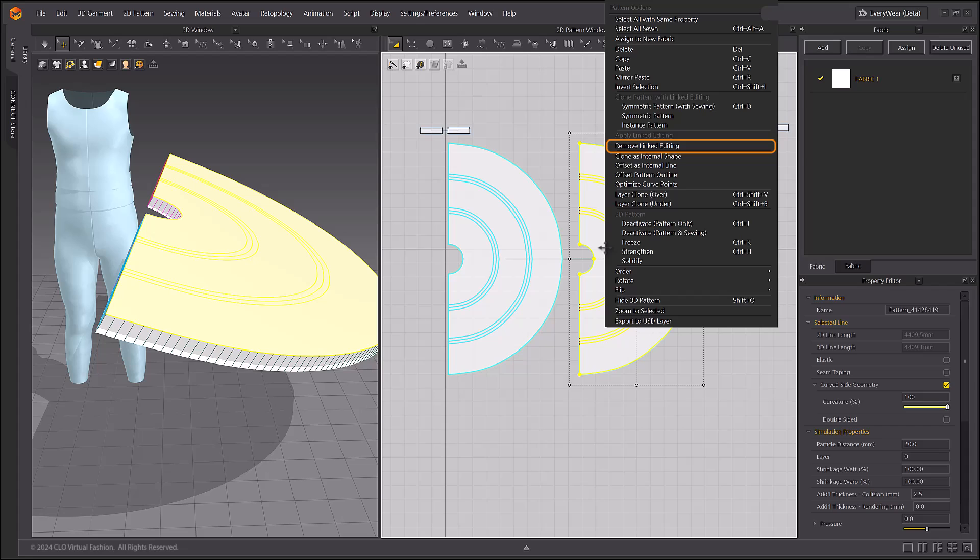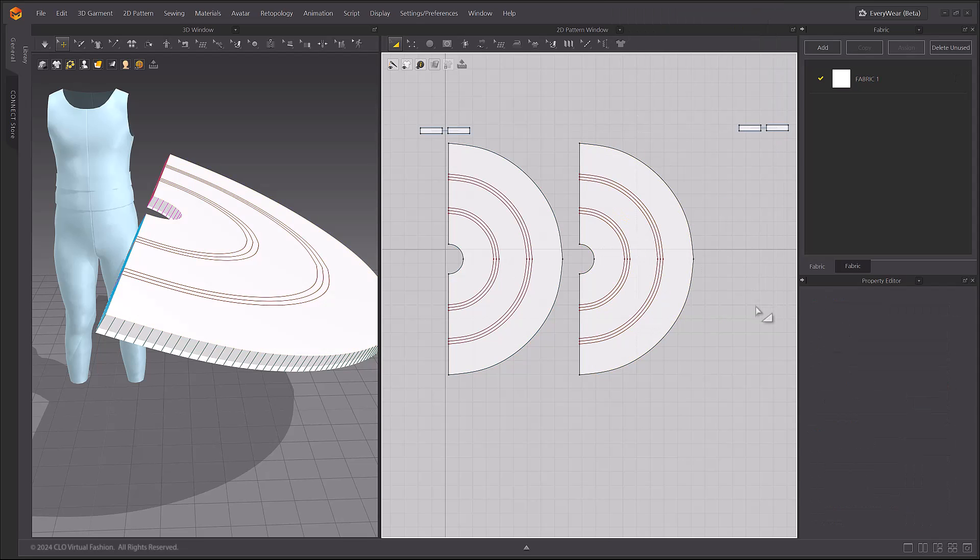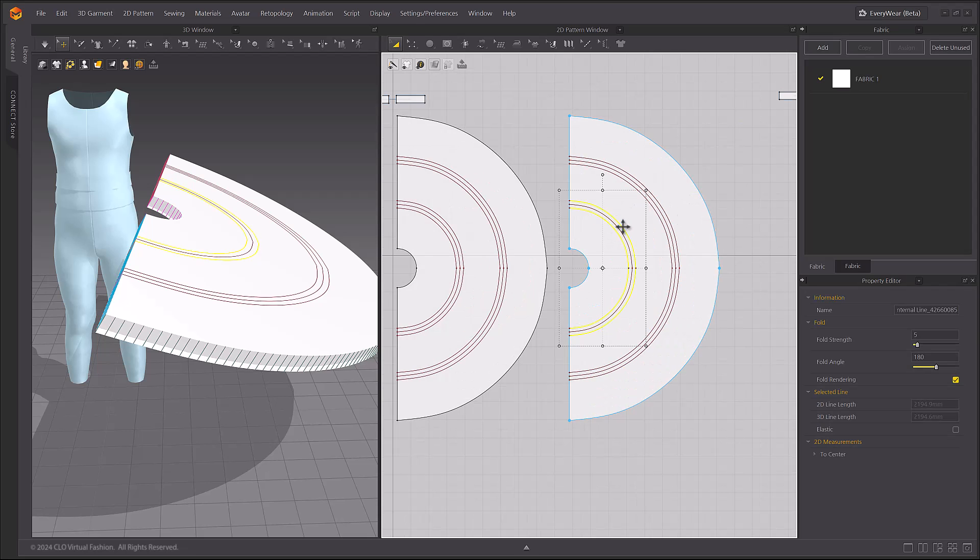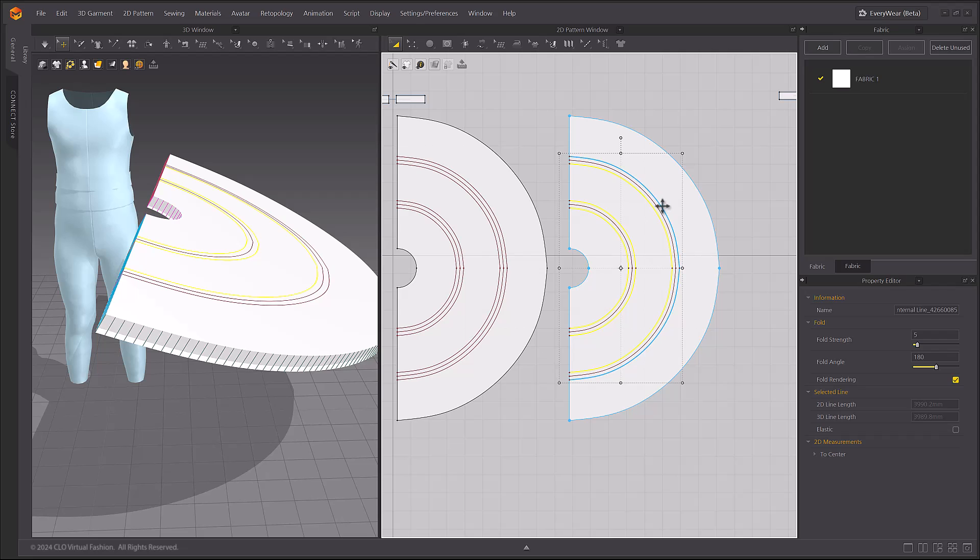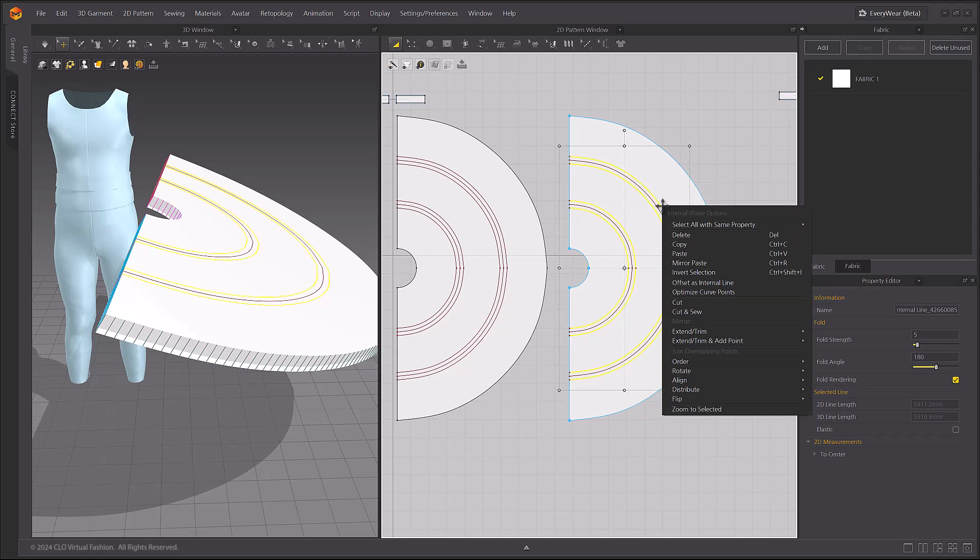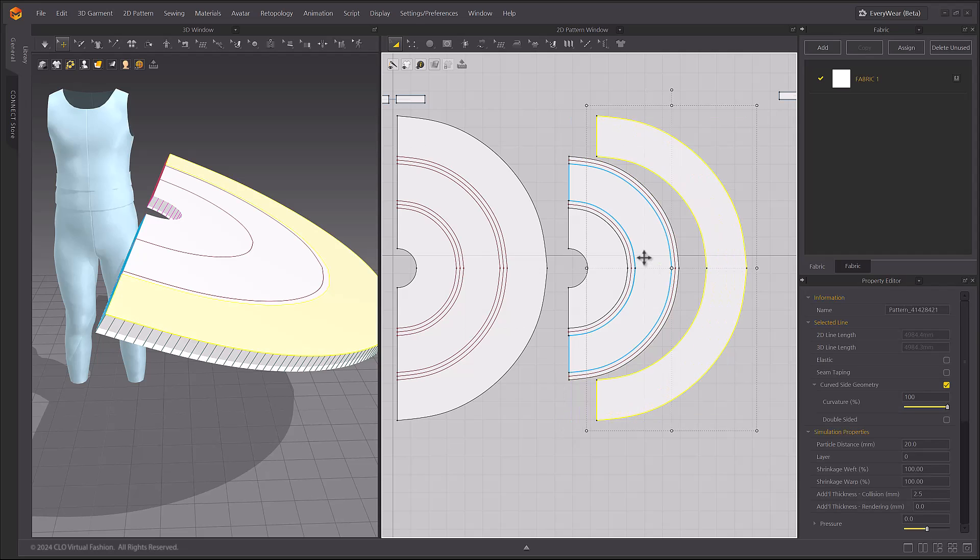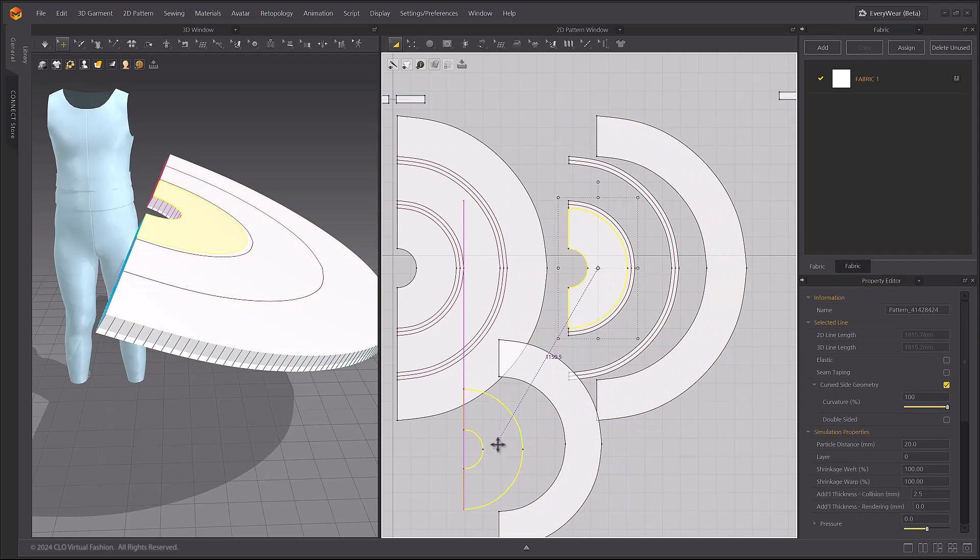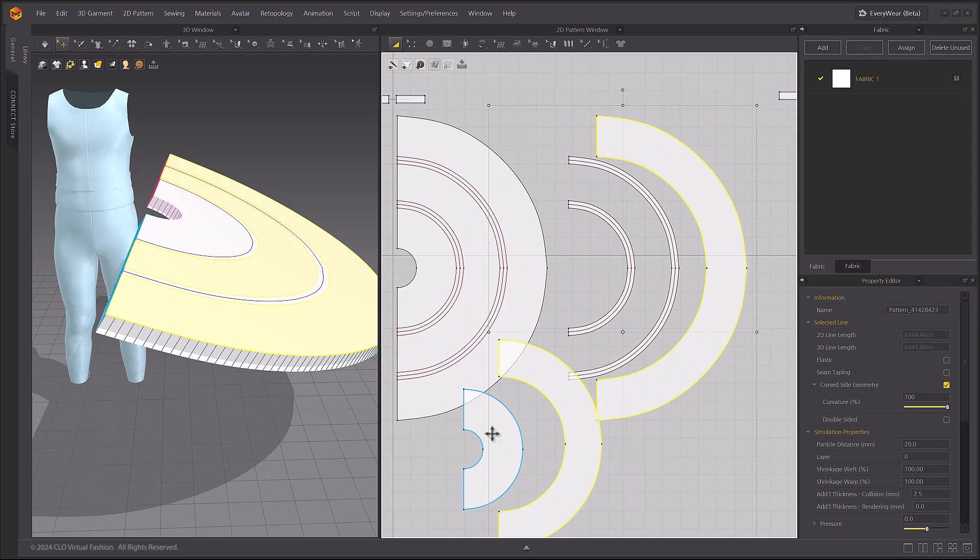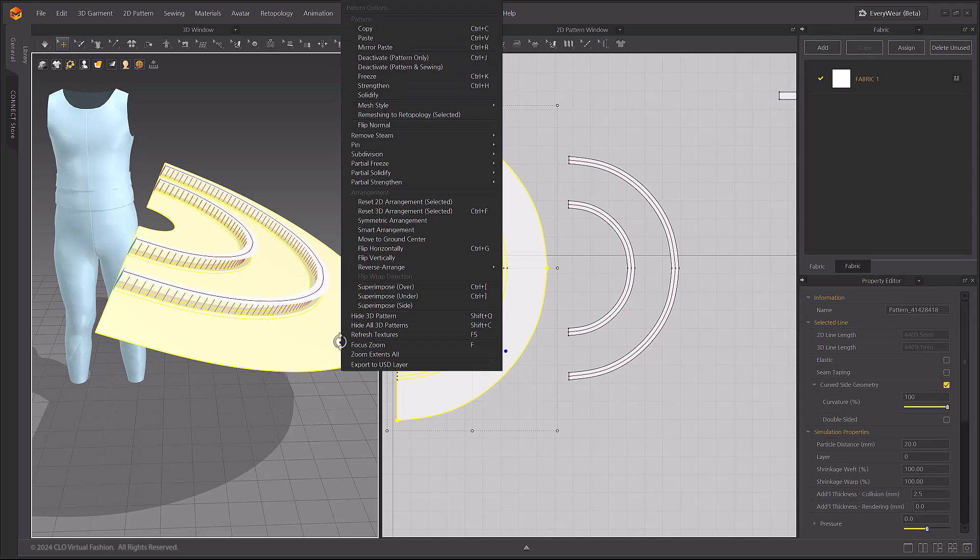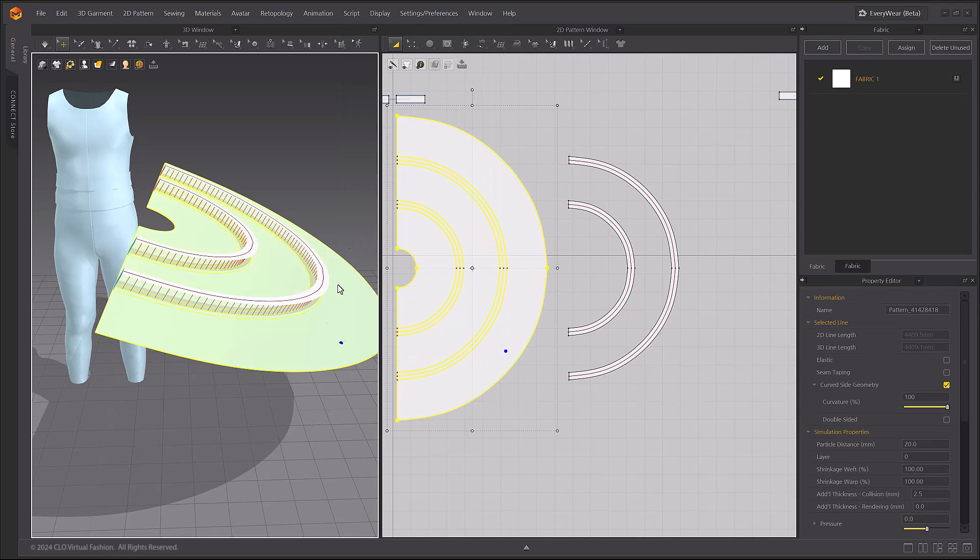Use the Remove Linked Editing menu to delete the instance links between those two pieces. Select the lines that will become the ruffle patterns and right-click, choose Cut. Delete the excess patterns, leaving only the items that will become the ruffles. Freeze the skirt pattern itself while you create these ruffles next.